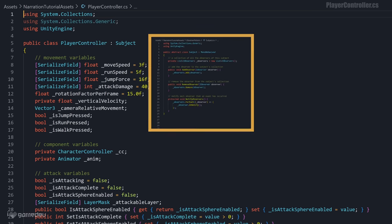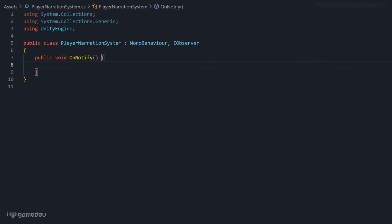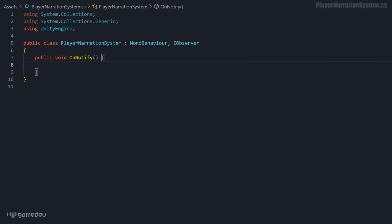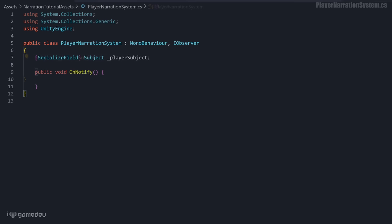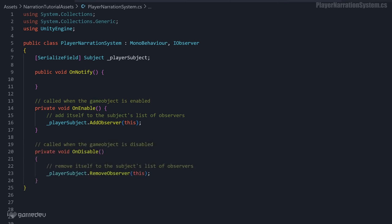Let's get the PlayerNarrationSystem added to the PlayerController's list of observers. Back in the PlayerNarrationSystem file, we'll want to create a new serialized field of Type Subject for a reference to the PlayerController. In the onEnable method, we'll invoke addObserver of the PlayerSubject, and pass in this, which will add itself to the referenced PlayerController's list of observers. And it's a best practice of the observer pattern to remove the item from the list when it's no longer being used. So we will define the onDisable method and use removeObserver, once again passing in this as the argument.